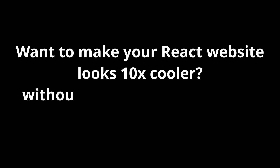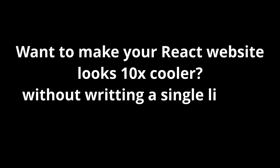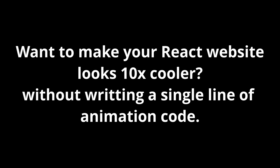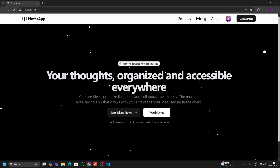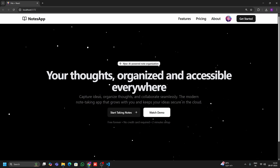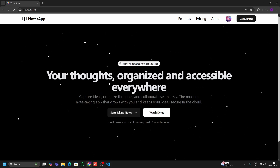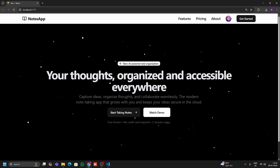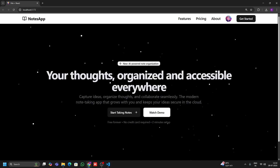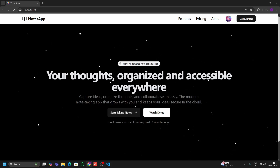Want to make your React website look 10x cooler without writing a single line of animation code? Imagine this: animated bubbles, glowing particles or colorful triangles dancing behind your content — just like magic, right?